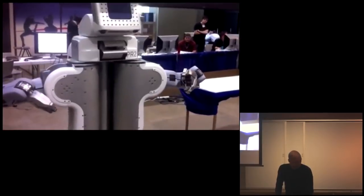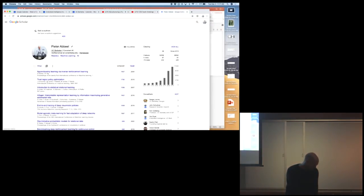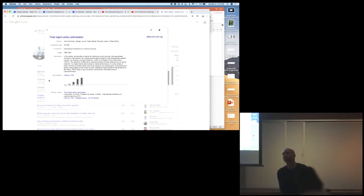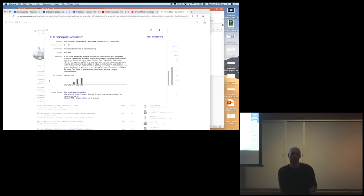Around the same time, Alex Krizhevsky, Ilya Sutskever, and Jeff Hinton in 2012 showed that you can train a neural network to reliably recognize what's in an image with the ImageNet Challenge, where they had a big breakthrough. The thinking was: maybe image recognition used to not work very well, but with a deep neural network it starts working. Reinforcement learning used to not work well either — maybe the reason wasn't the algorithms, but the representation. Relying on a weighted sum of hand-designed features just can't succeed; deep neural nets might give us what we need.